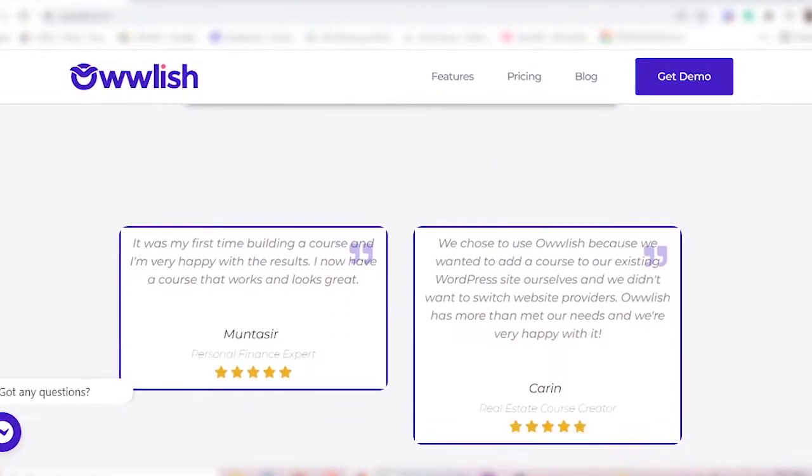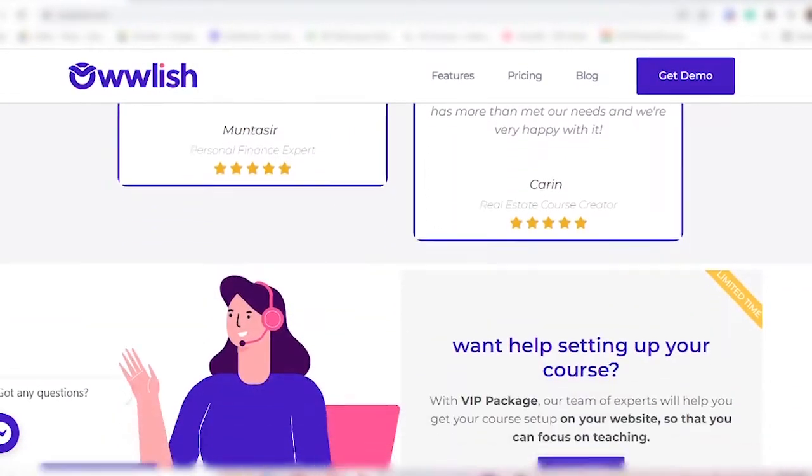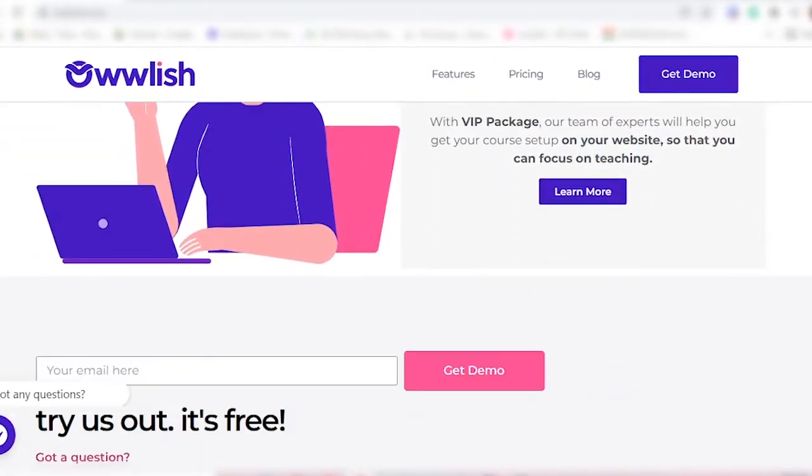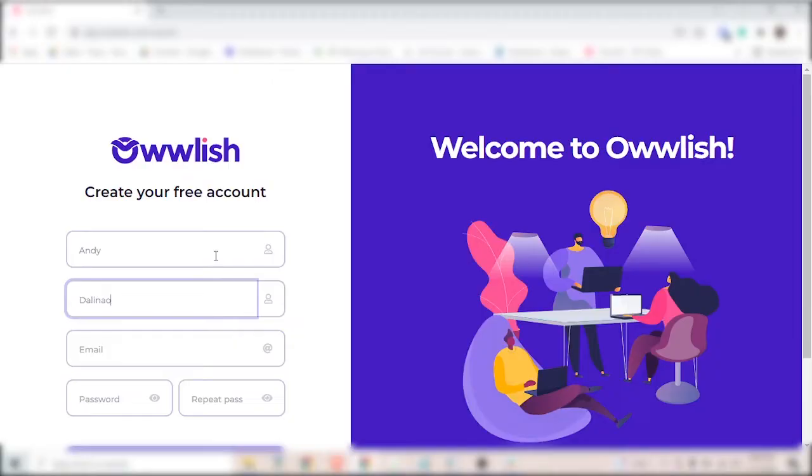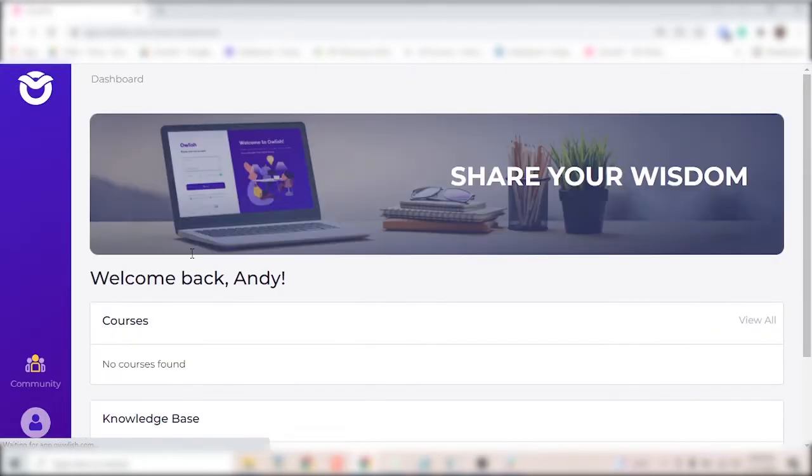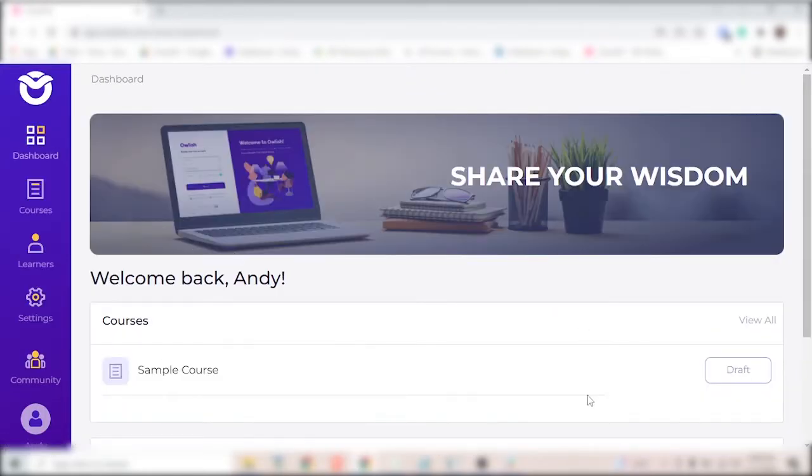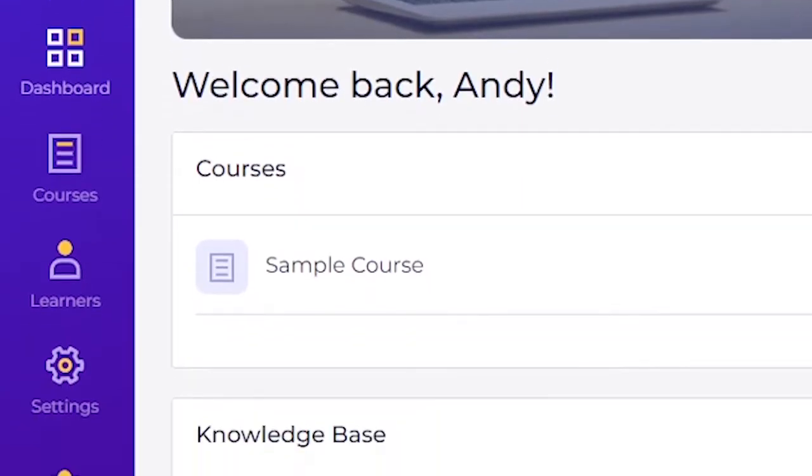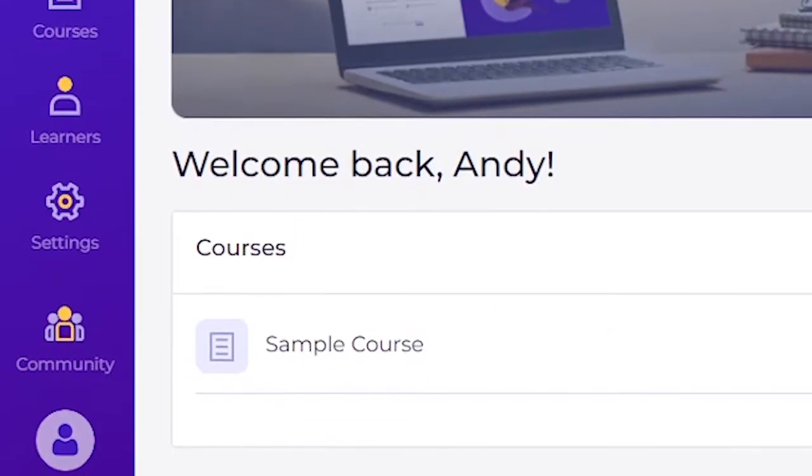Let me give you a little tour of Owlish so you can see how easy it is to use. You can create an account and this is what you see when you get in. It's your dashboard with the menu on the left hand side.